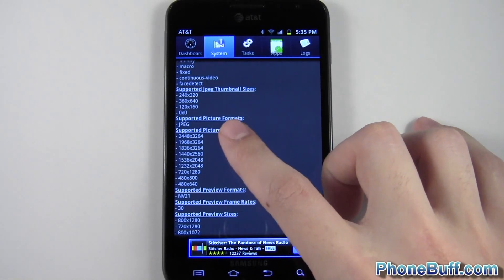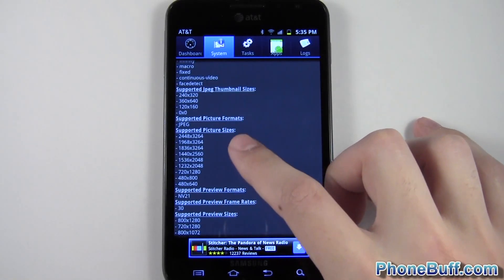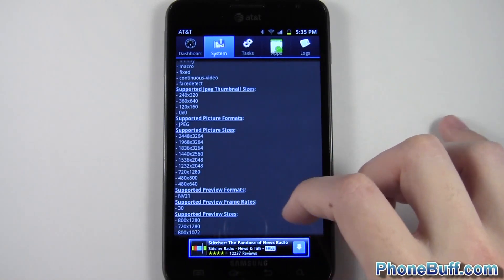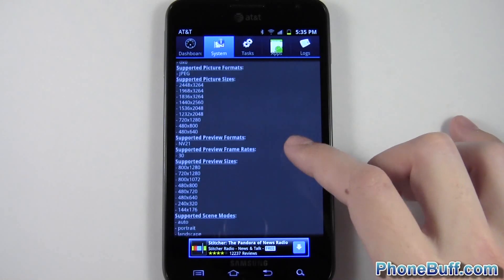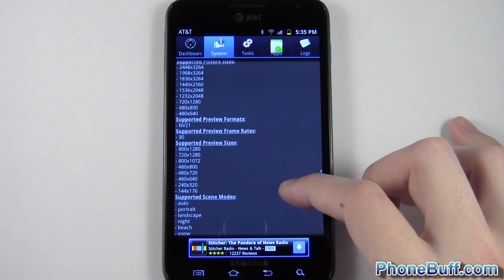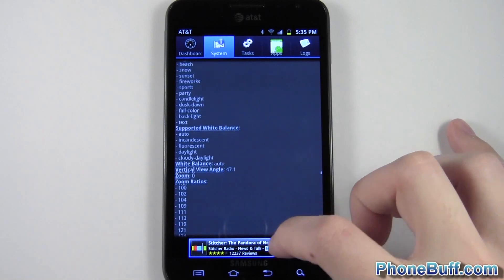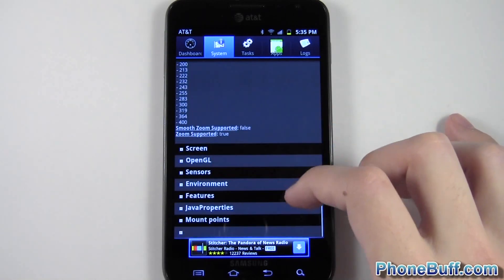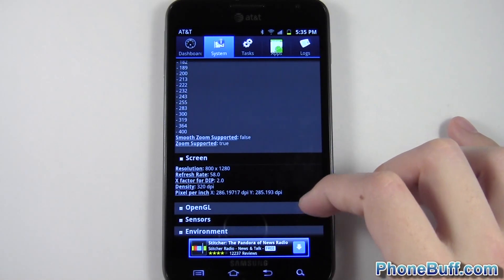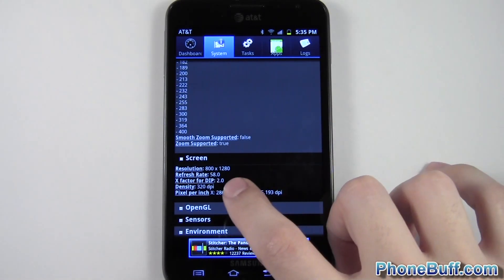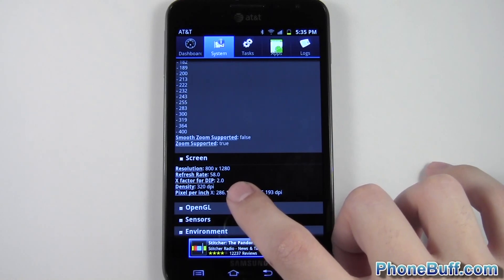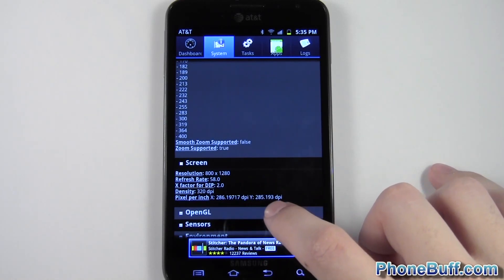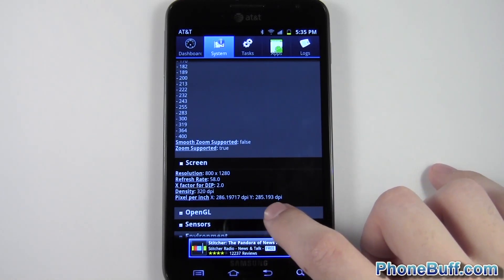You can see the different picture sizes you can take based off of the camera settings. And you can also look at your screen settings, and you can see the resolution. So this one's 800 by 1280. And it'll even give you your PPI or pixels per inch.